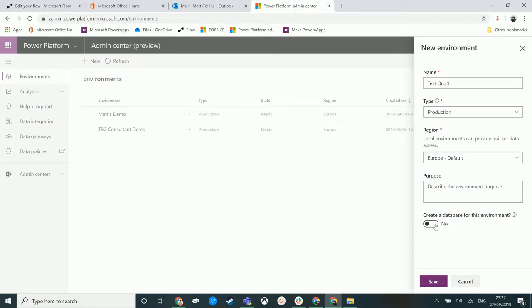But if I want to have that CDS with the common data model database, and essentially Dynamics 365 on top of that, I can choose to create a database here. If I do choose to not create a database at this point, I can actually go through to the Power Apps admin center and there is an option to create a database in there.